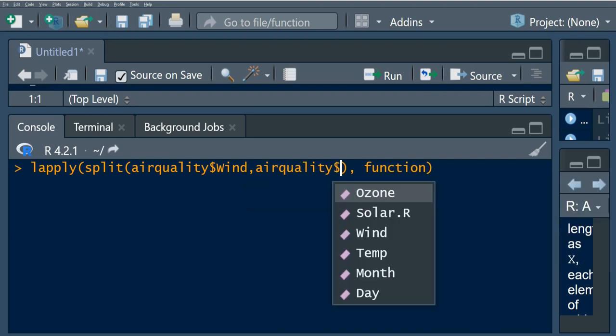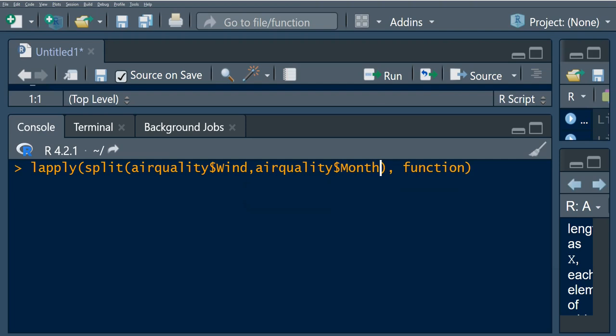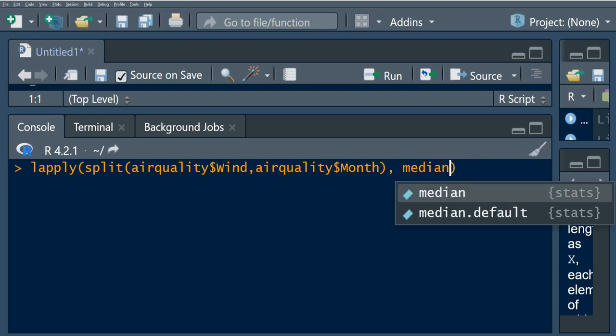We want to use one for each month. This function that we're going to use in this case is we want the median.